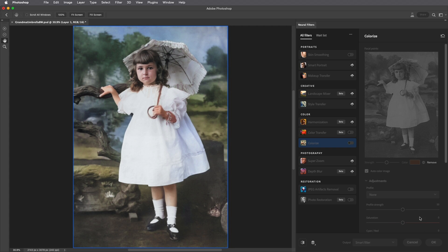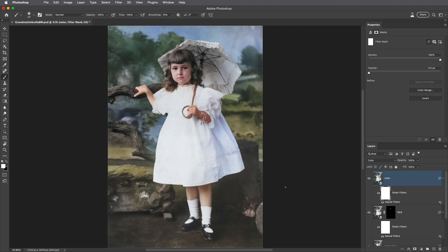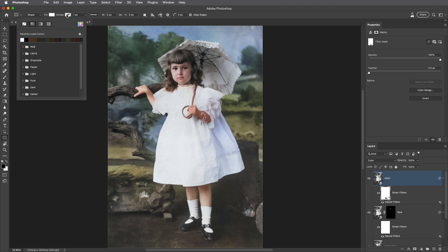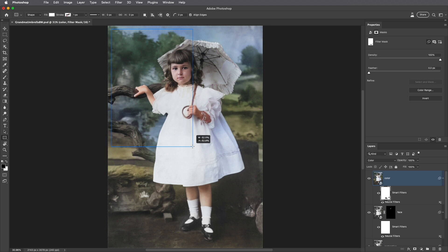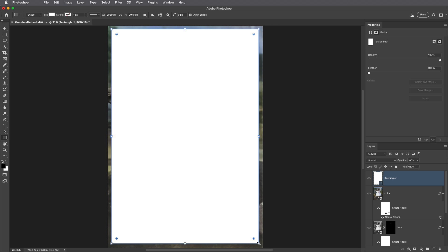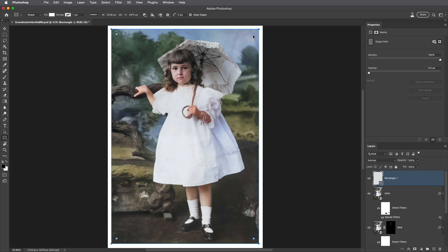Now I'll apply this as a smart filter and then use the smart filter mask — this time with the brush set to black — to hide the contents of the filter and paint anywhere in the image that I don't want the color to appear. Finally I'll tap the U key to select the Rectangle tool, choose white as the fill, and drag a rectangle to create some edges in the image. The center portion of the rectangle is filled by default, so from the options bar I'll choose Subtract Front Shape, then use the on-screen controls to round the edges.